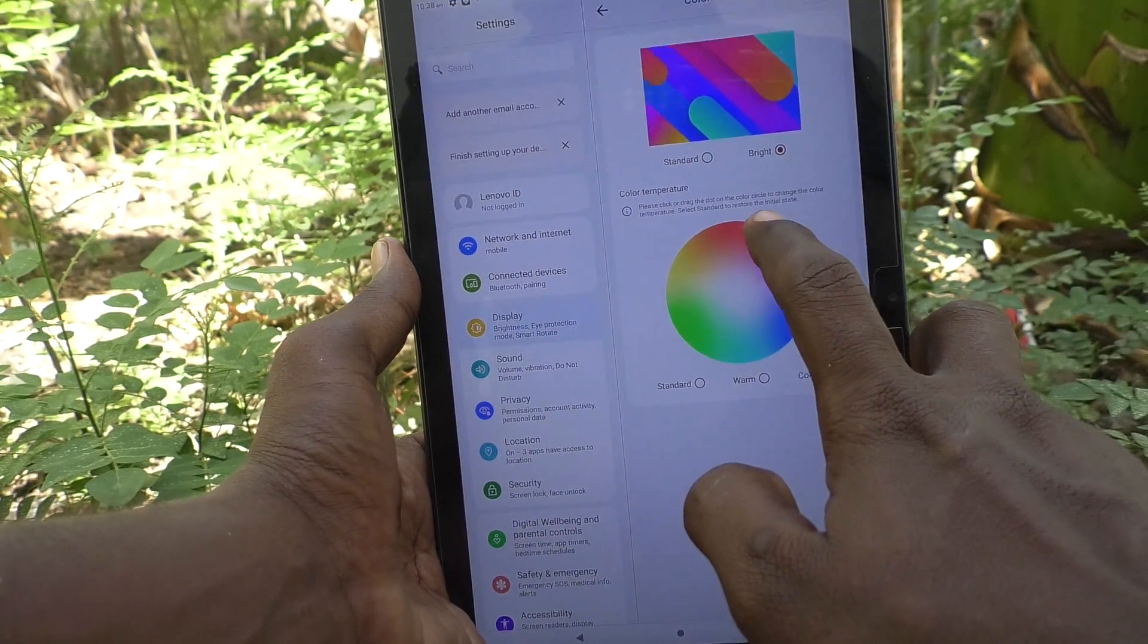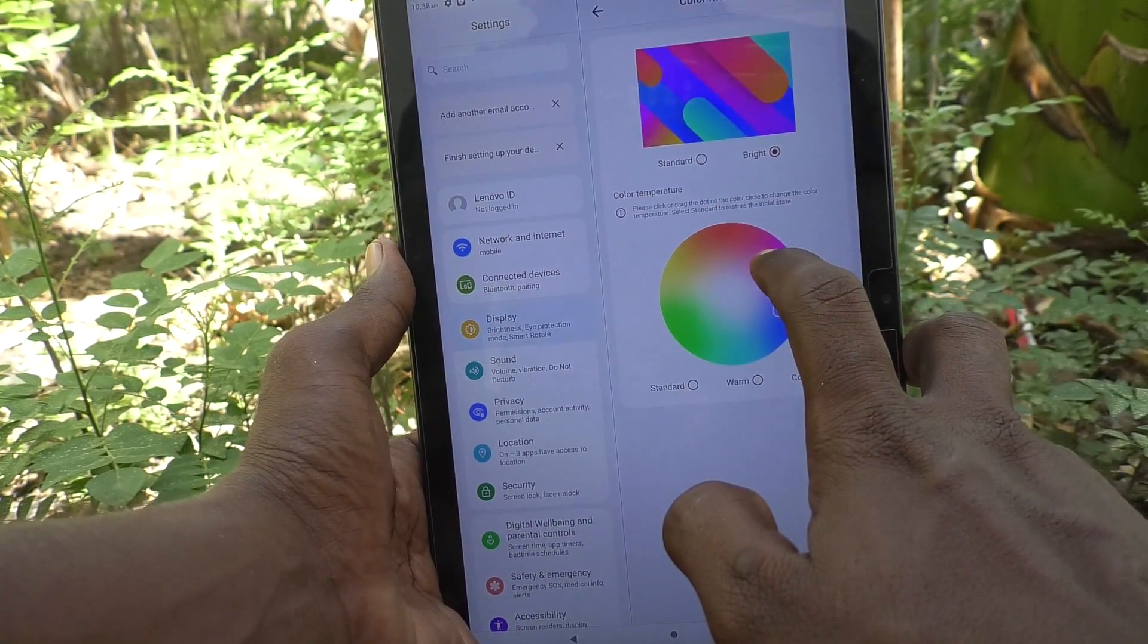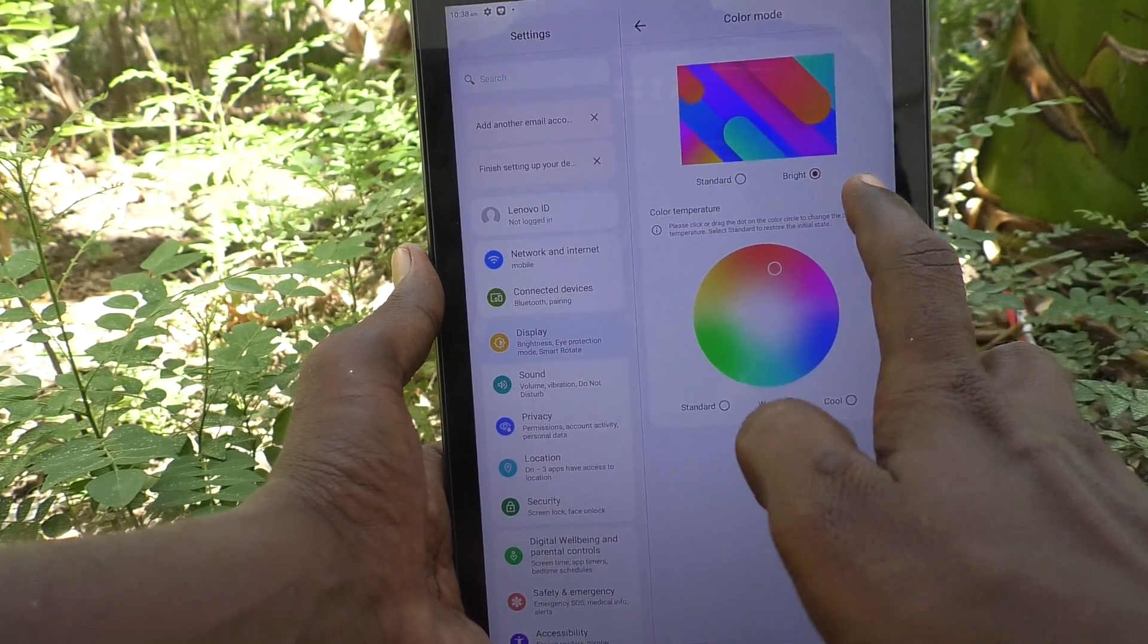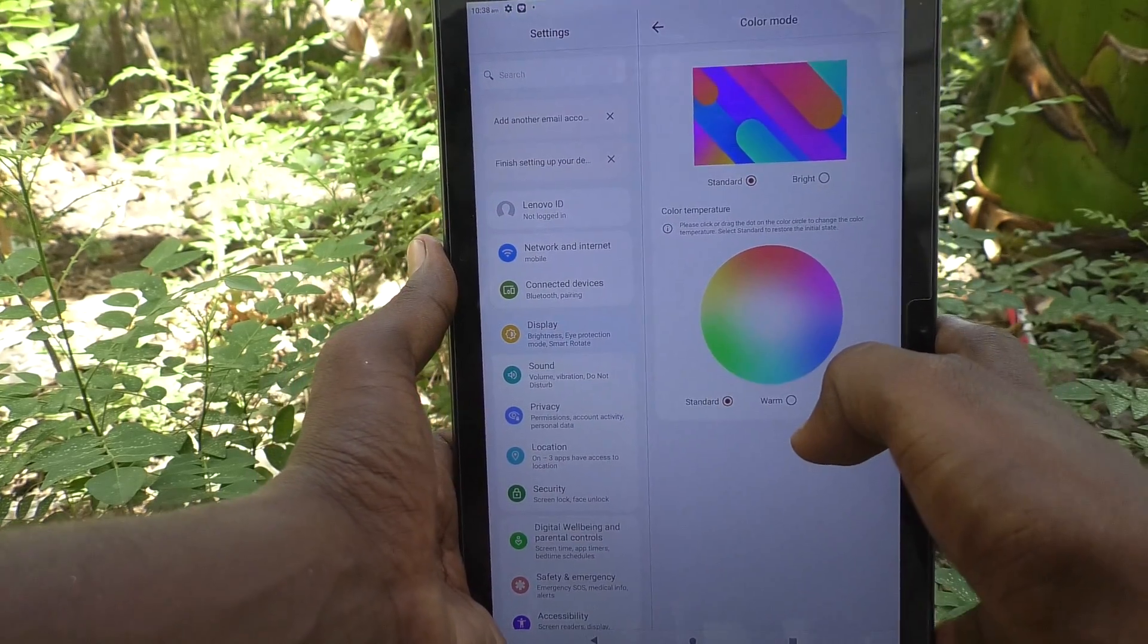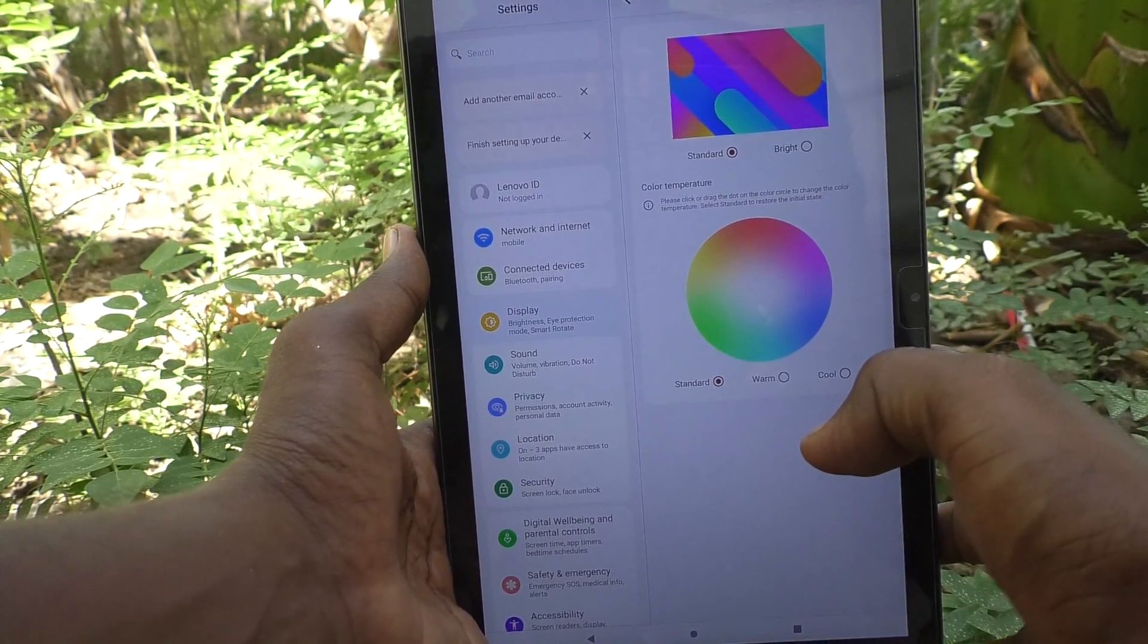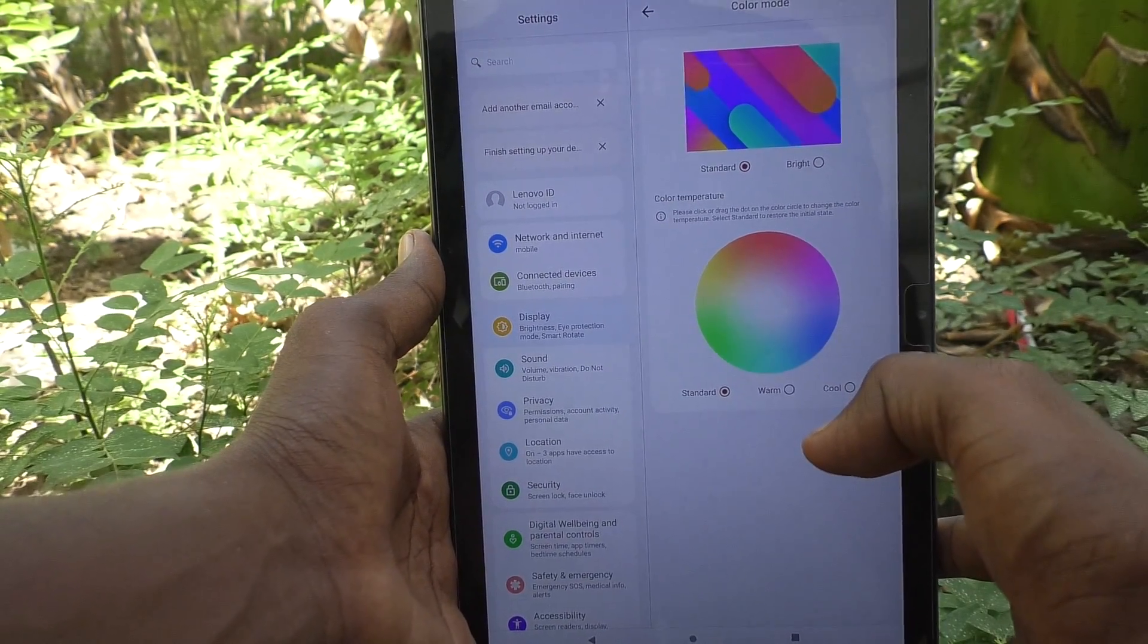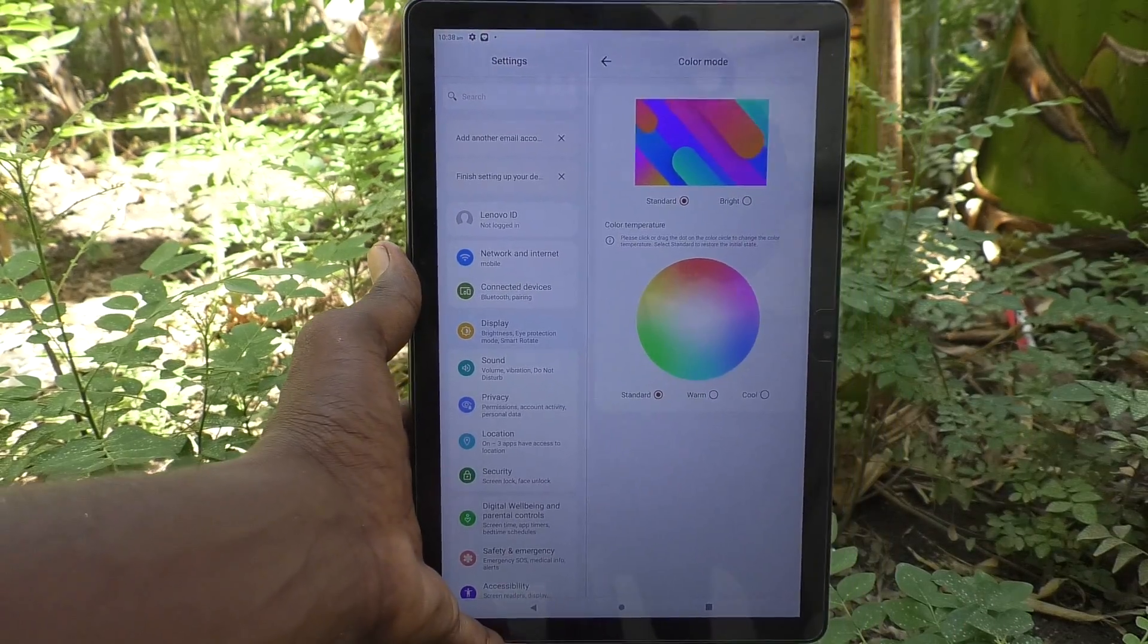You can choose any desired color temperature here itself. So in this way you can easily set your color mode to your tablet. That is, you can change color mode in your tablet Lenovo Tab M10. That's all friends, thanks for watching. Bye.